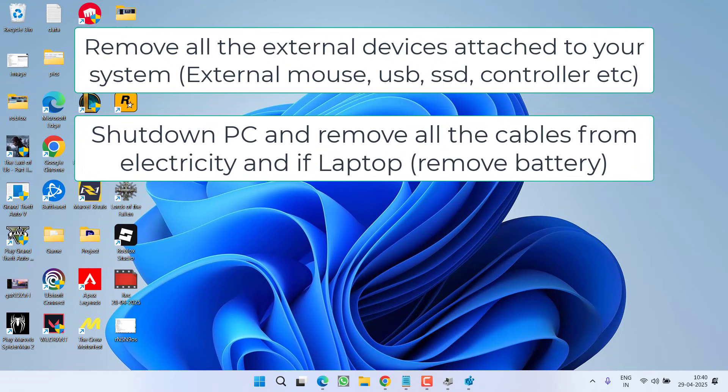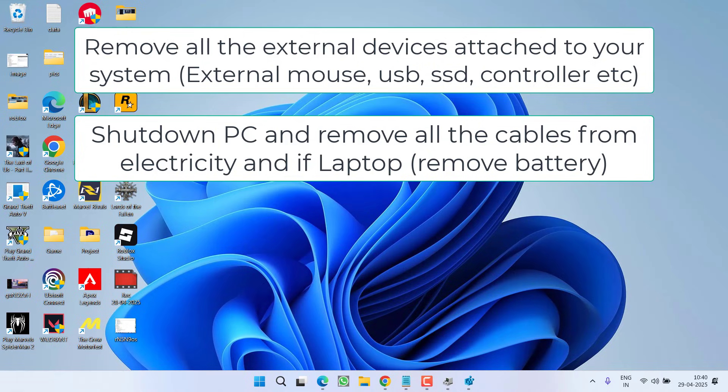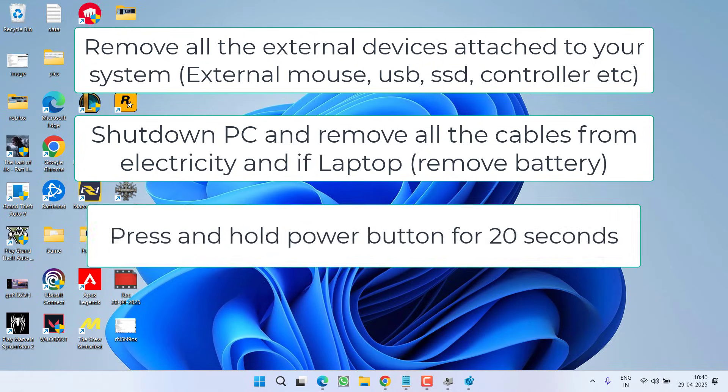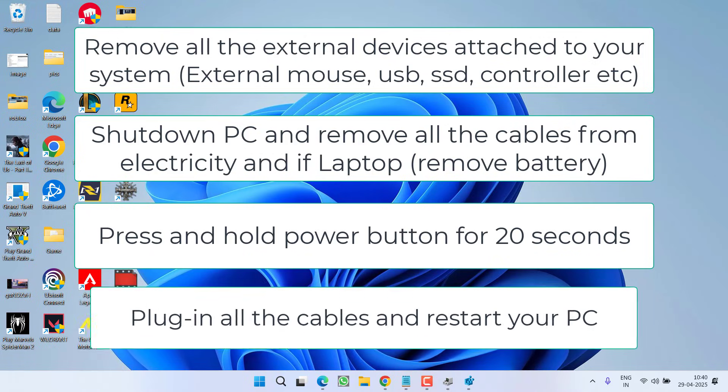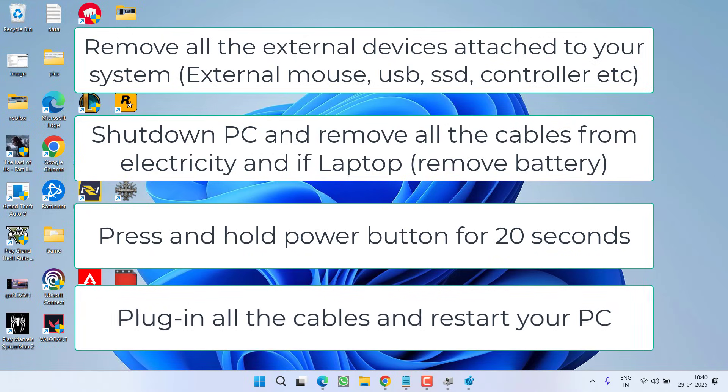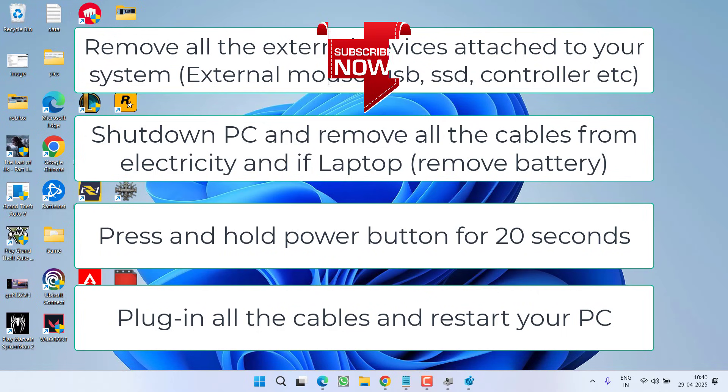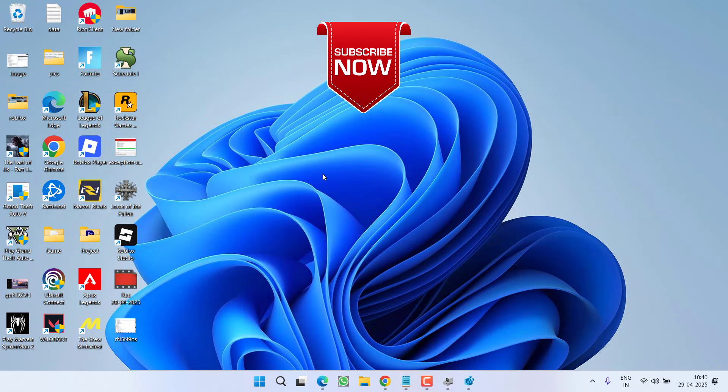If you have a laptop, after shutting down, remove all the cables from the electricity and remove the battery. After doing so, press and hold the power button for 20 seconds to remove the static charge. After holding the power button for 20 seconds, plug back in the electricity cables, turn on your system, plug in your USB device and this issue will be completely fixed.